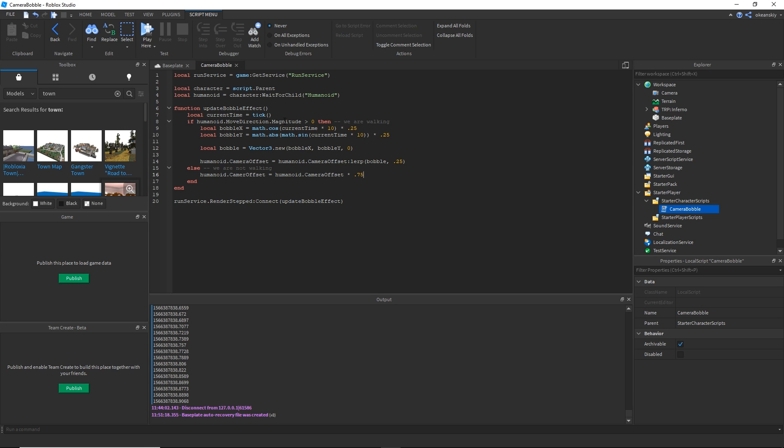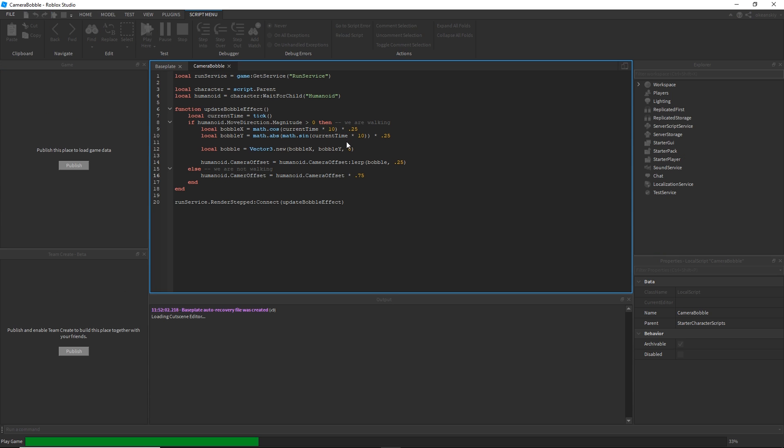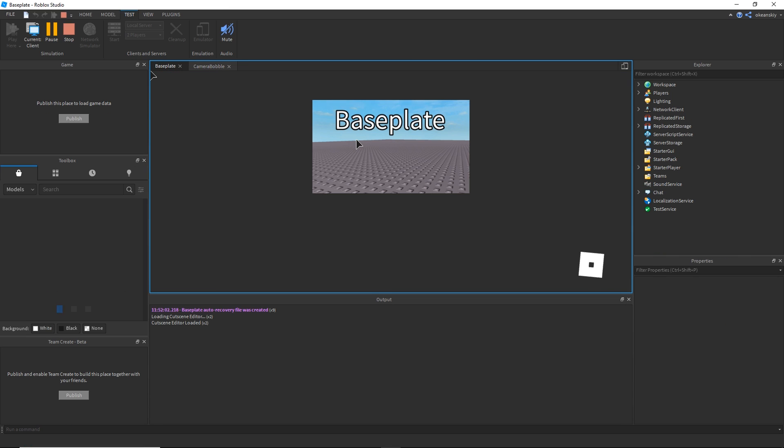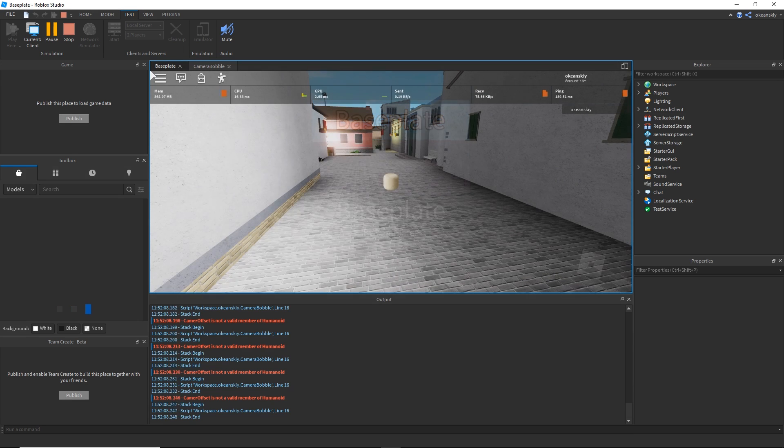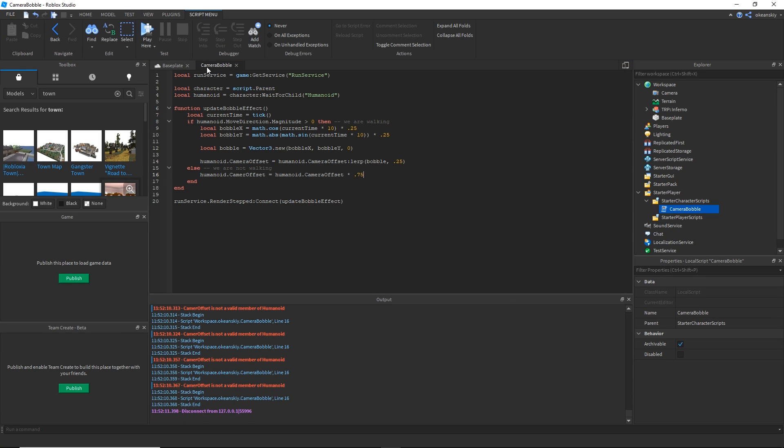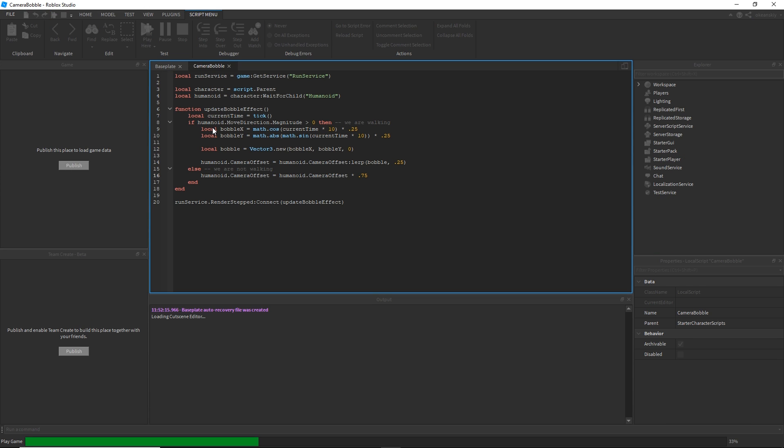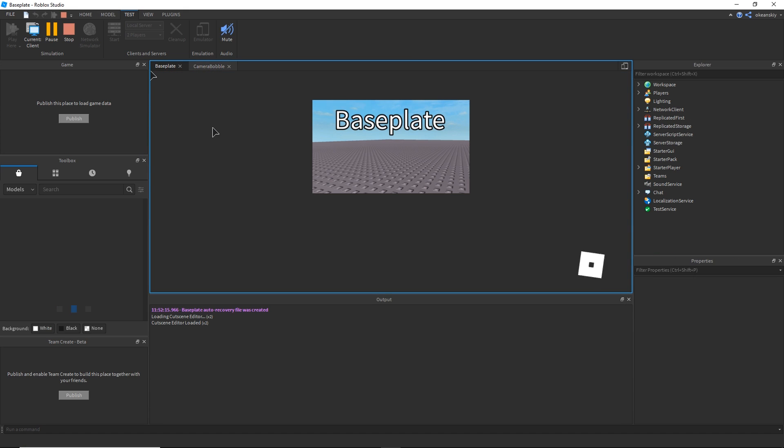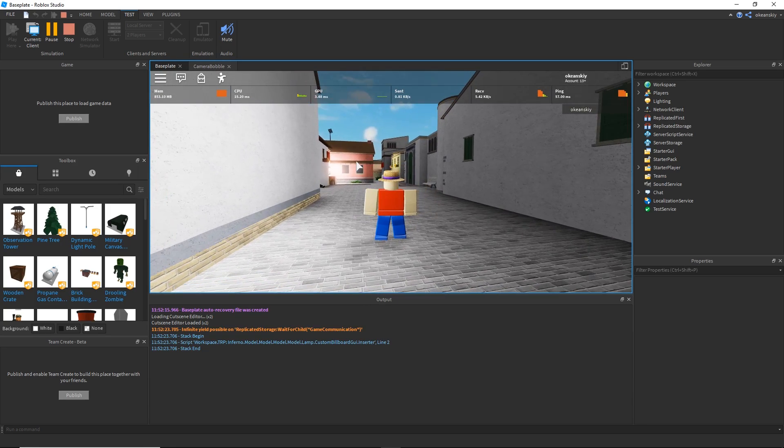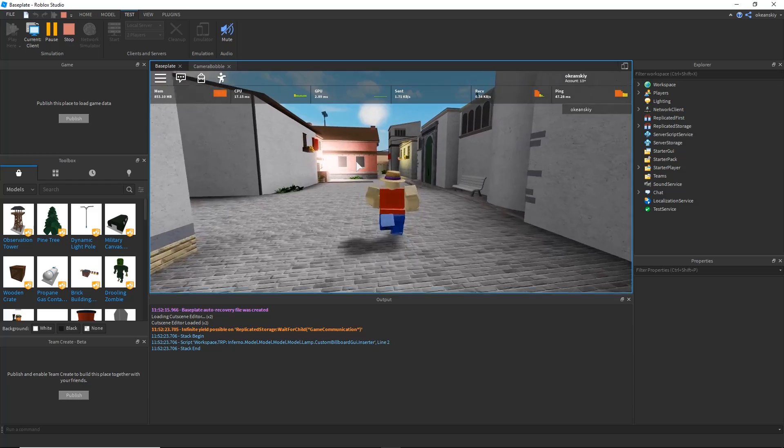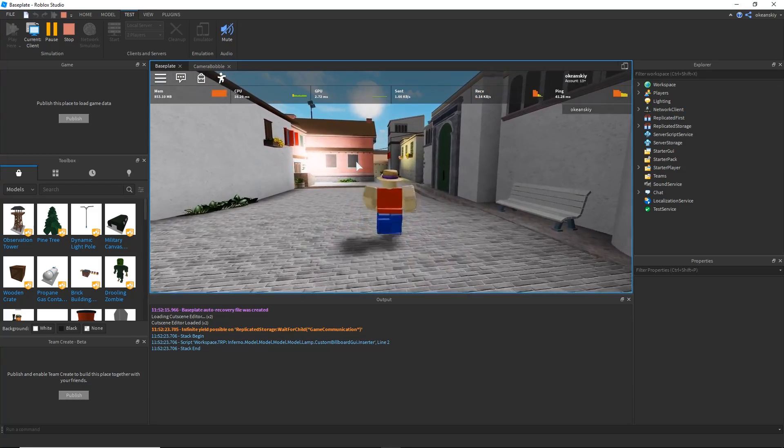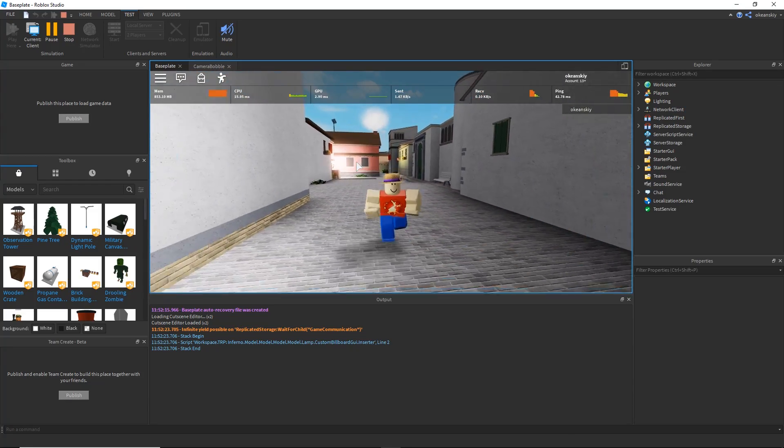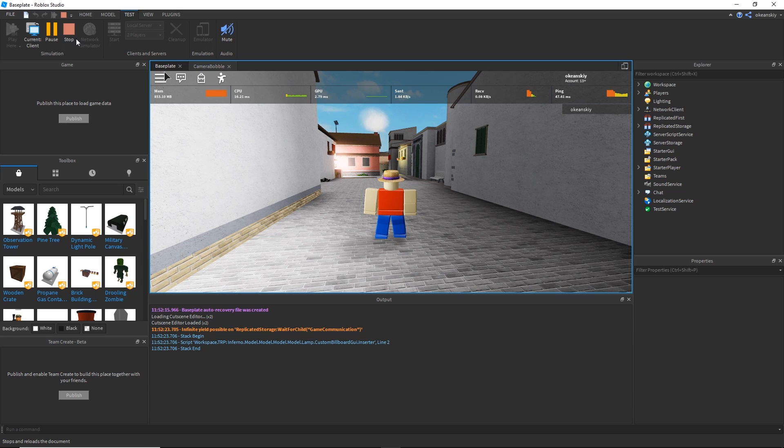That should be it for the entire script, so let's go ahead and run it and let's see what happens. Oops I misspelled something, I've got an A in camera offset. All right now let's move. Yep I have a little bit of a bobble. It's kind of hard to see because I have it on a low setting.